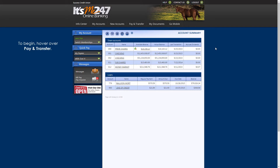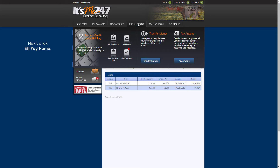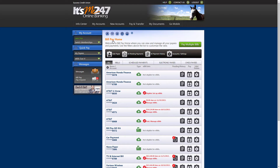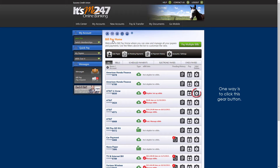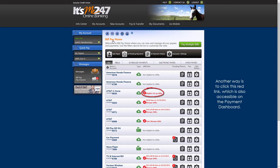To begin, hover over Pay and Transfer, then click Bill Pay Home. From the Bill Pay Home page, there are a couple of ways you can set up an e-bill. One way is to click the gear button. Another way is to click the red link, which you'll also find on the payment dashboard, accessible by clicking this button.